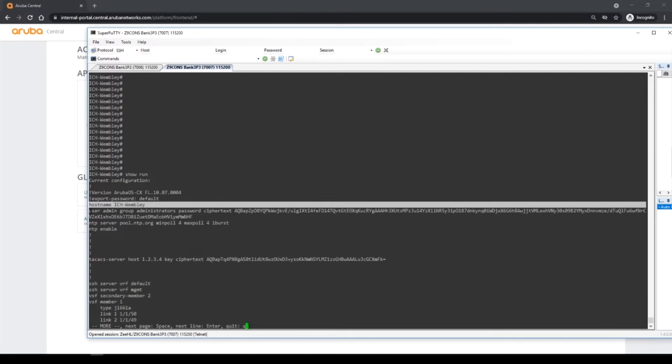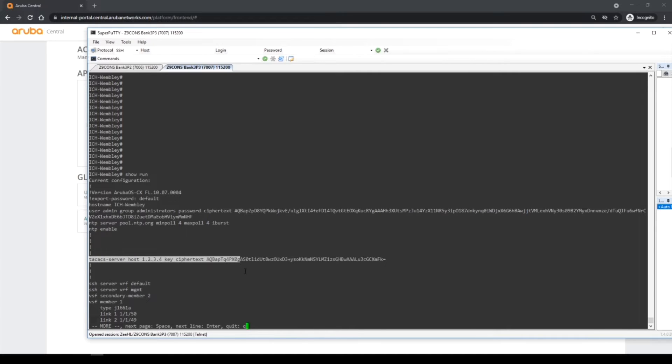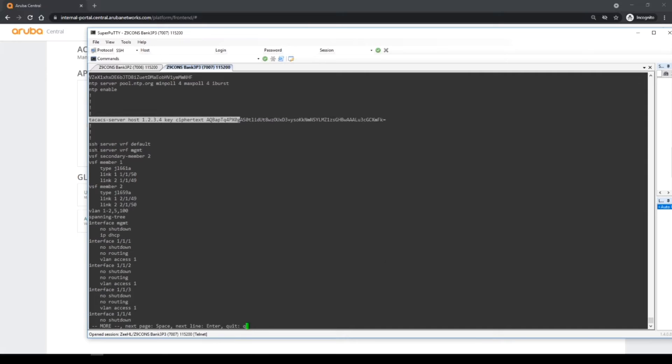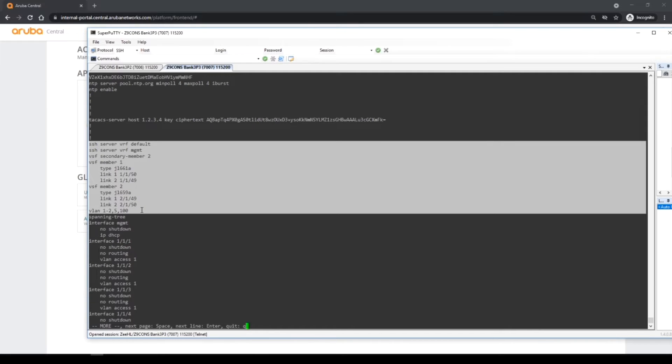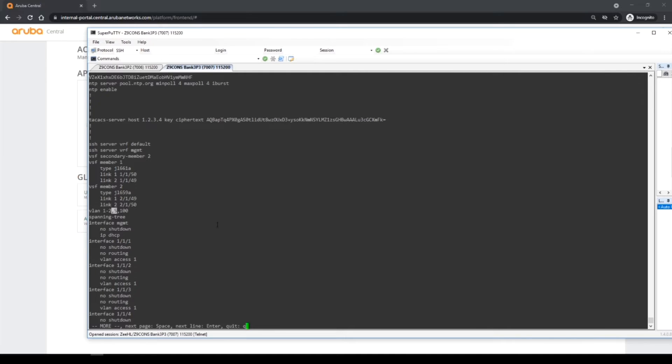We've got a hostname and we've got the user admin group. We've got some TACACS server and we've got some VSF config. My VSF config is going to be the same on every single switch, so I'm going to buy the same product everywhere and deploy it. It's going to be a two stack config so I'm not going to change anything here.